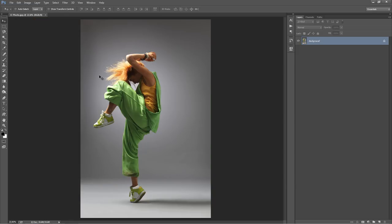So here we have our base photo, and like all my other actions, just make sure that your photo layer is set as a background — it should look like this. You can't just manually rename your layer background because that won't work, so it needs to be set as a background.